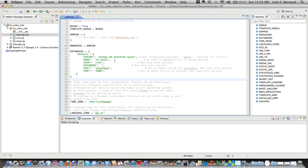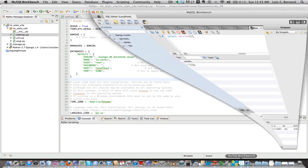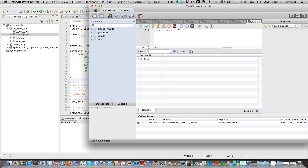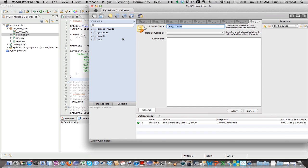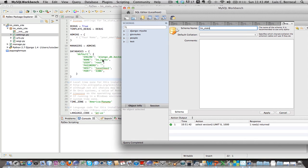And the next thing we have to do is we need to create our database before we can create our models and run the syncdb command. So we're going to open MySQL Workbench and we're going to create a new database. We're going to click here and create a new schema.